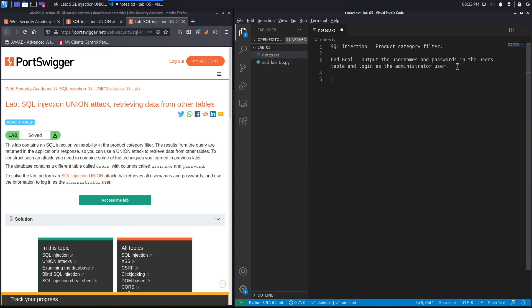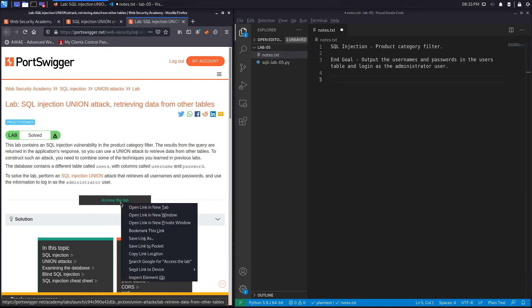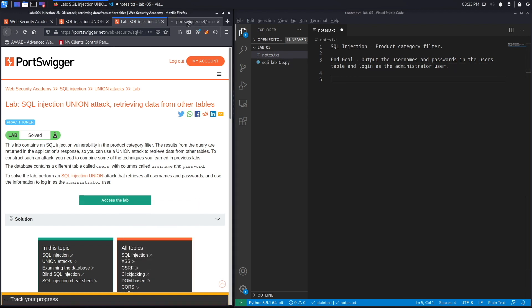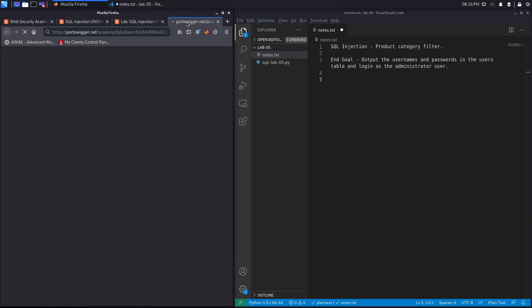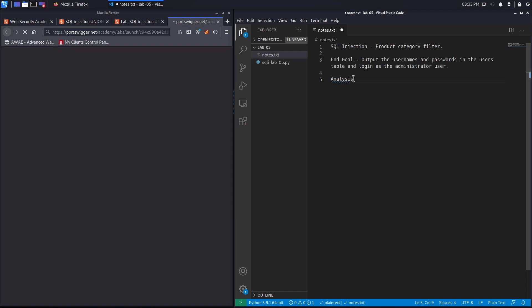Okay, let's access the lab. While the lab spins up, I'm going to create an analysis section.